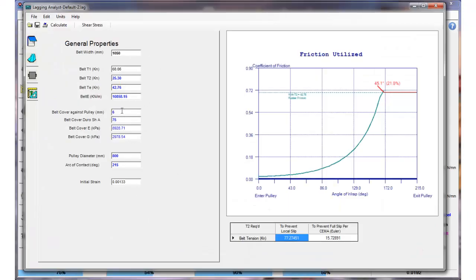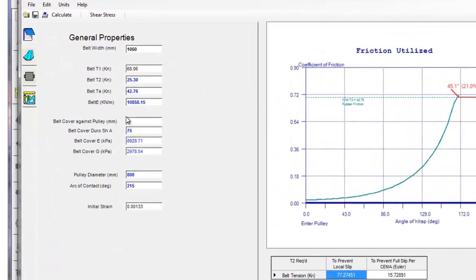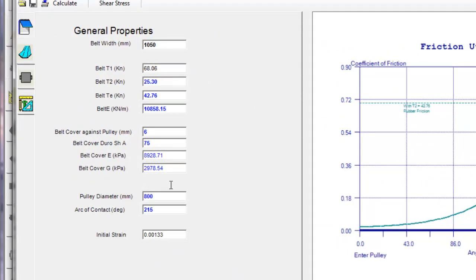That data, the stuff in blue here can be modified if you want to look at various options. The things in black can't be changed.